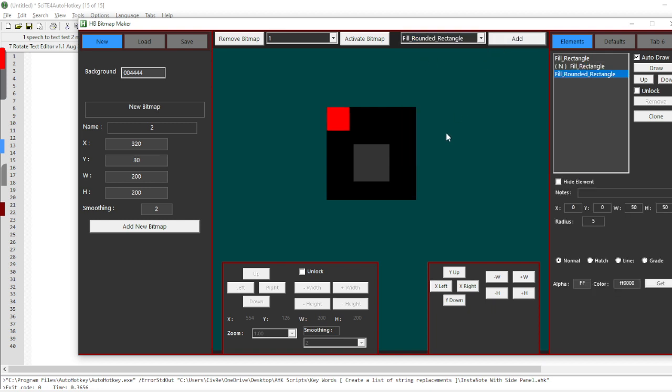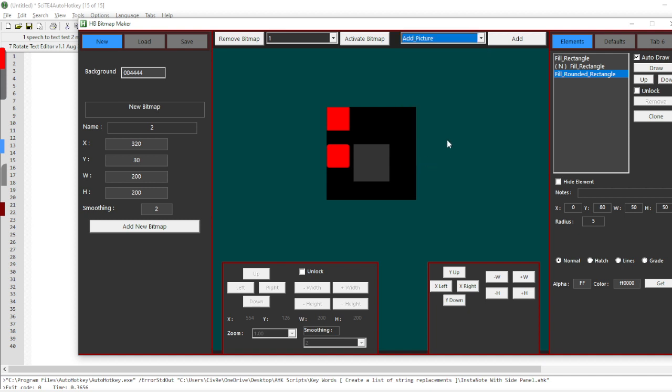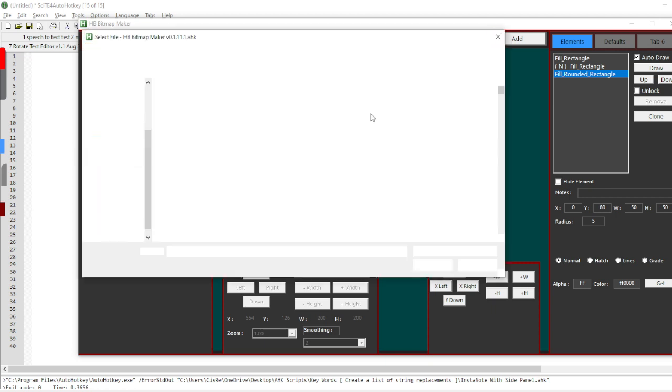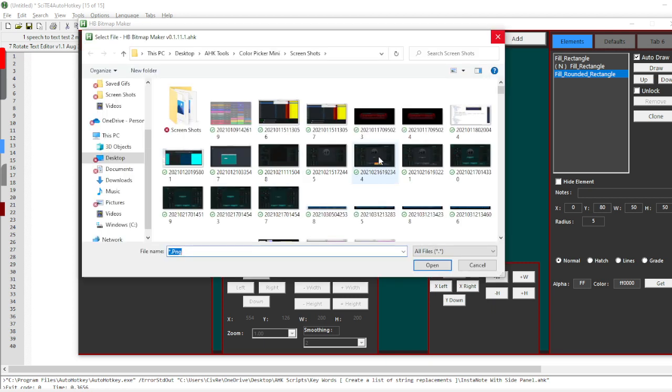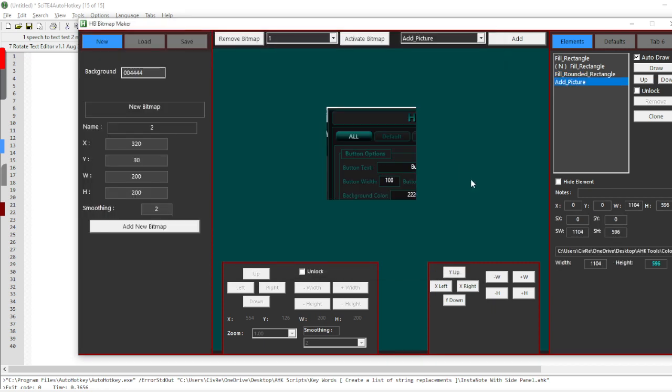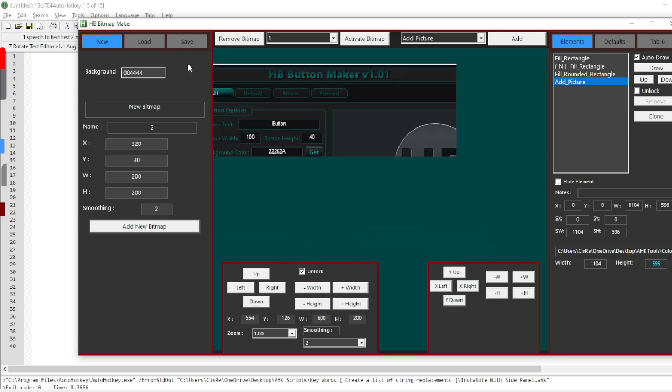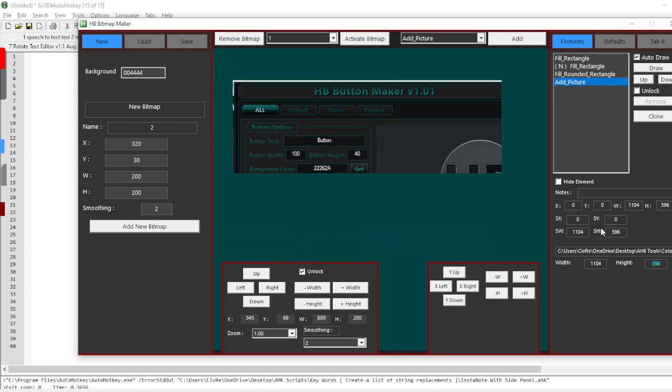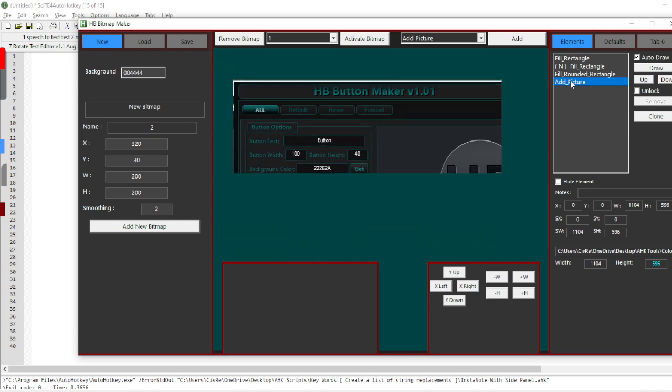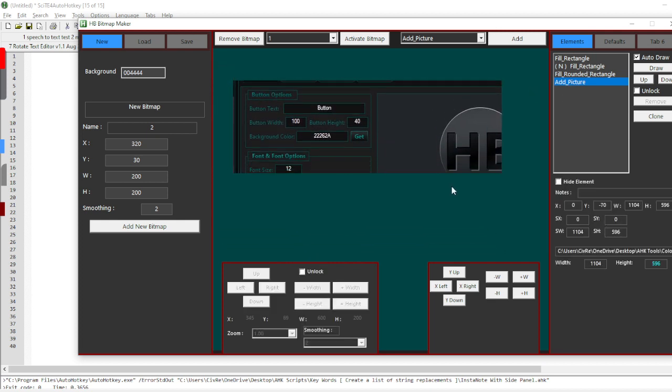I can add rounded rectangles, ellipses, pies. If I want to add a picture, I can come in here and change the size of my image, so let's say 600. Now that I have this position, I can move it around.